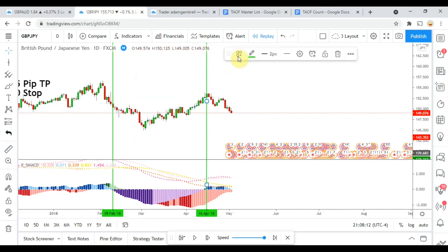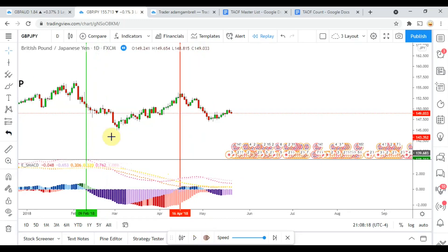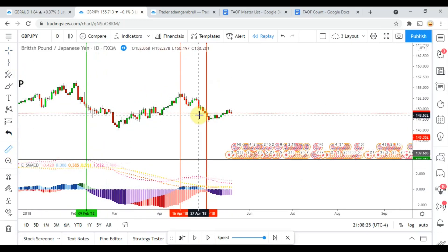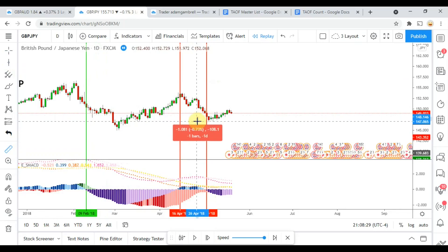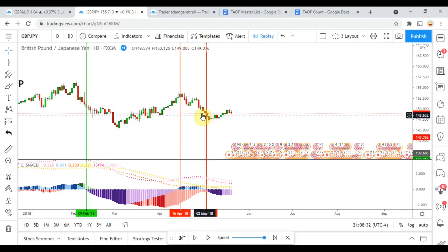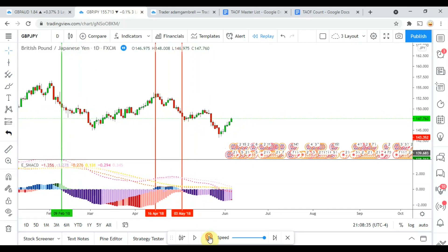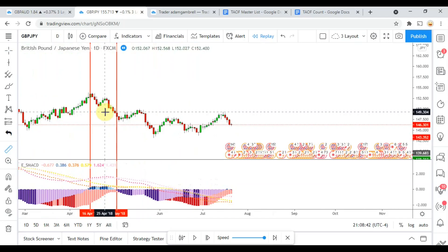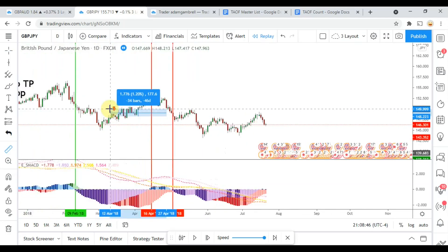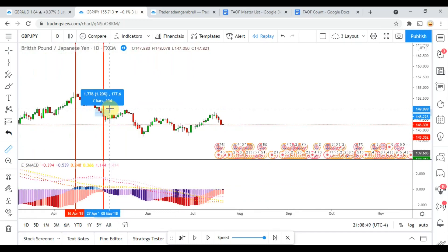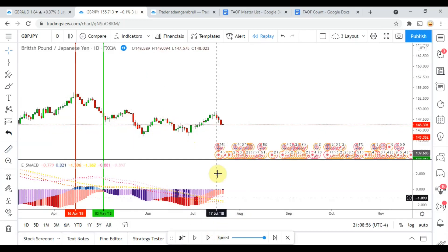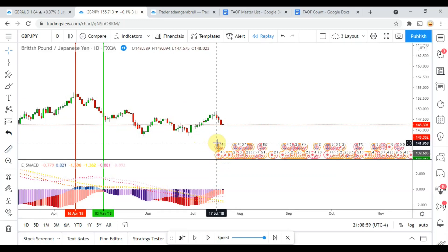Pretty quickly it spins around and starts heading downward. Continuing on, we pick up a purple signal right there — not sure if that one was able to squeeze out take profit. Looks pretty close — nope, it was not. Kind of the same deal on that one, it does end up going down eventually but has a pretty sharp pullback there. Let's actually check this pullback — 200 — nope, it actually did not stop us out. So that one would have been a winning trade.